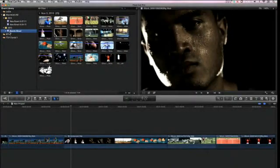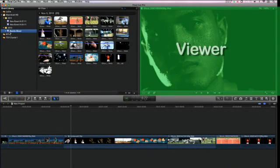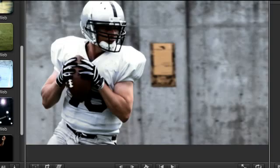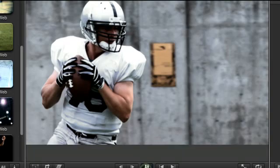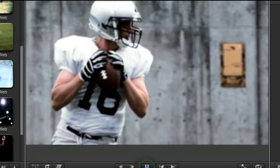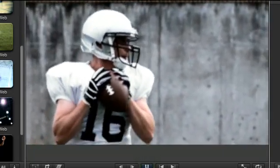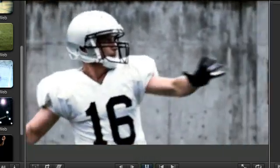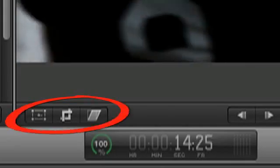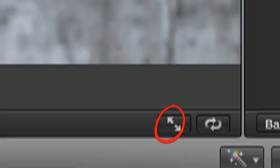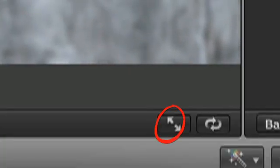To the right of the event browser and library is the viewer window. Like the name suggests, this is where you'll play back and view both clips and your movie. The viewer window also includes on-screen controls that allow you to adjust effects, and a button that lets you play your video full screen.